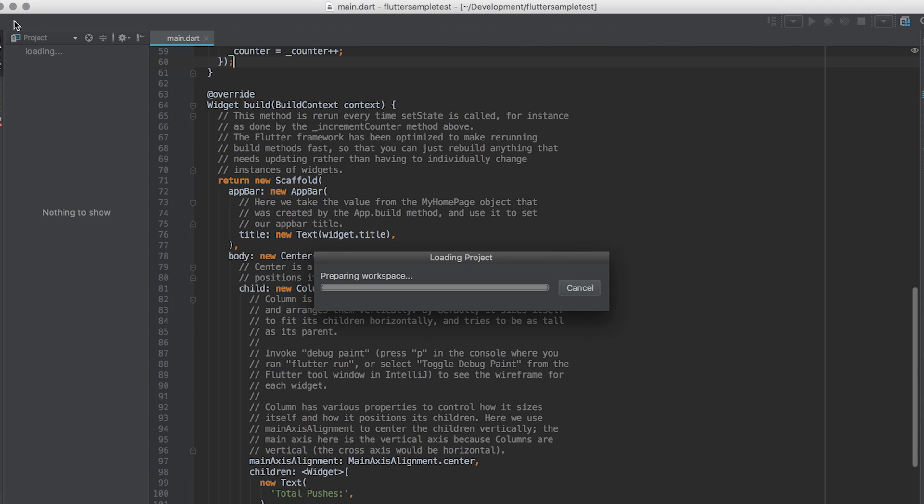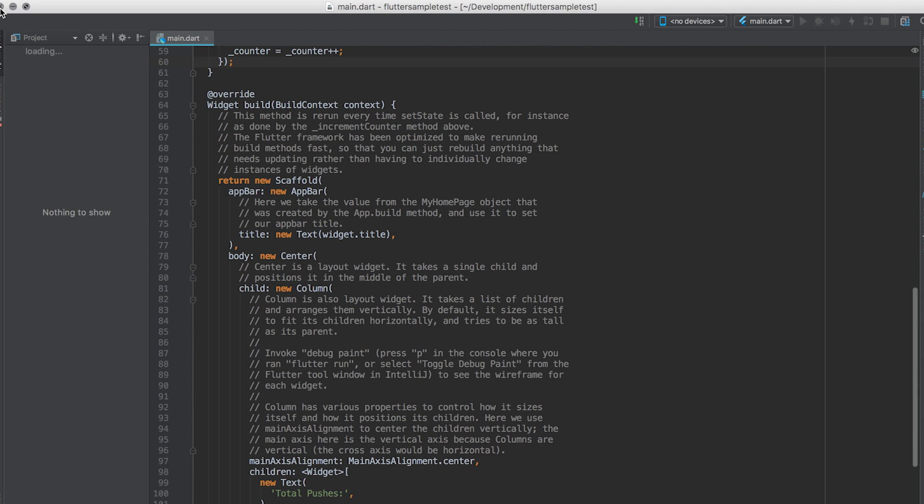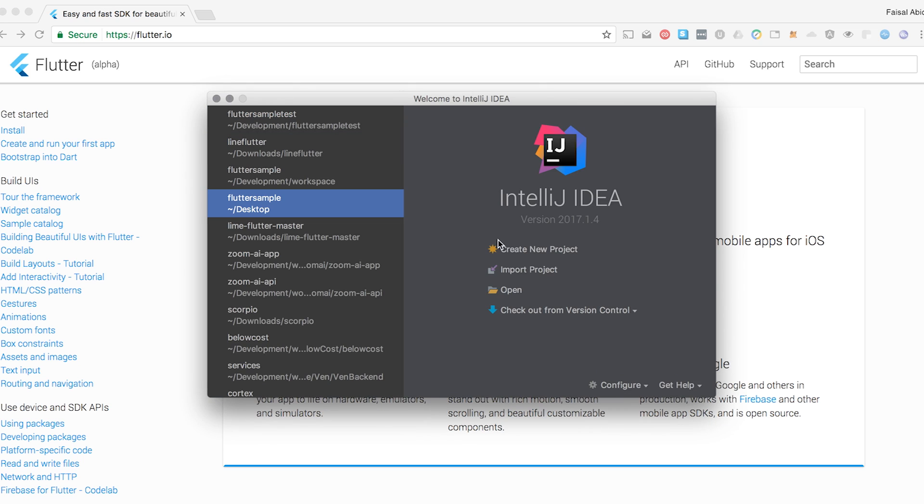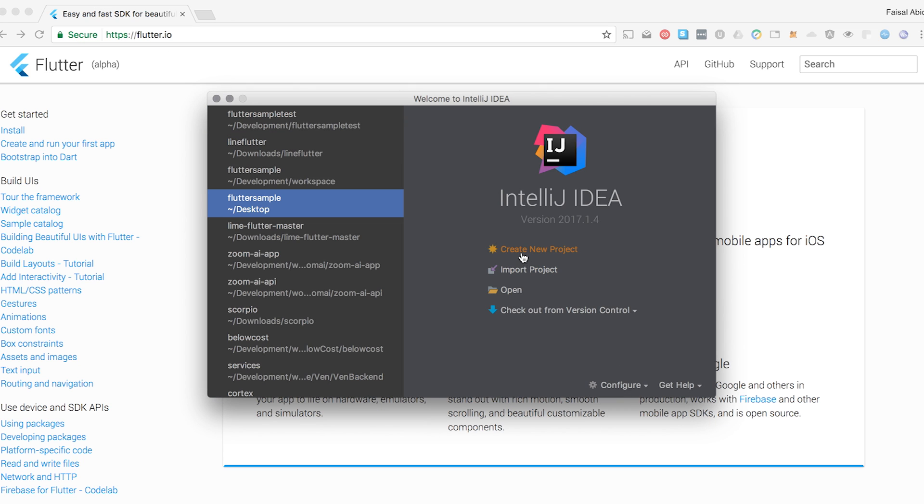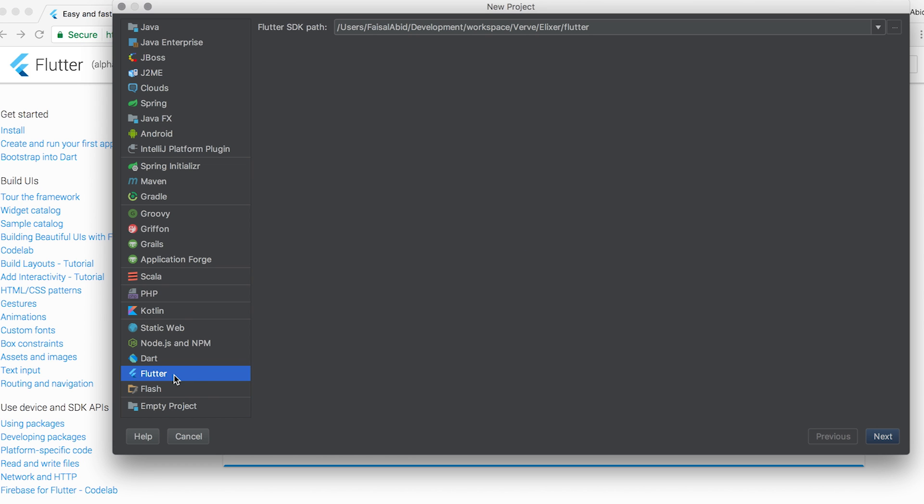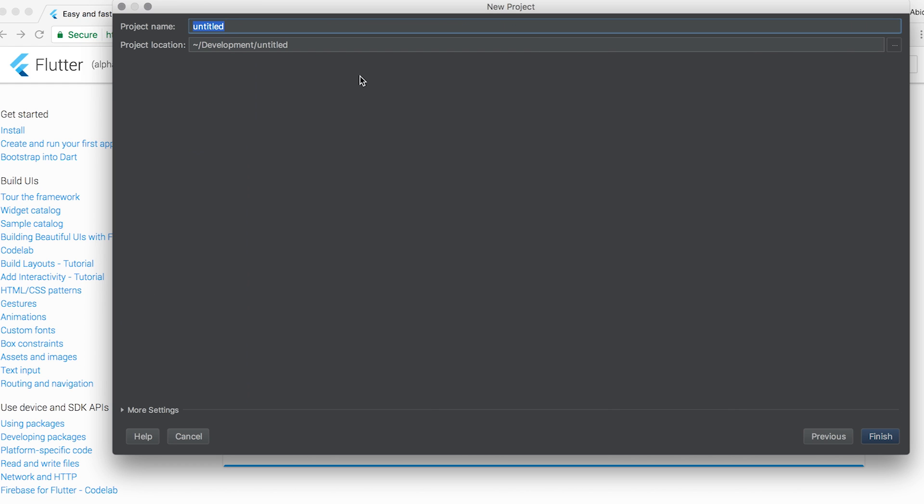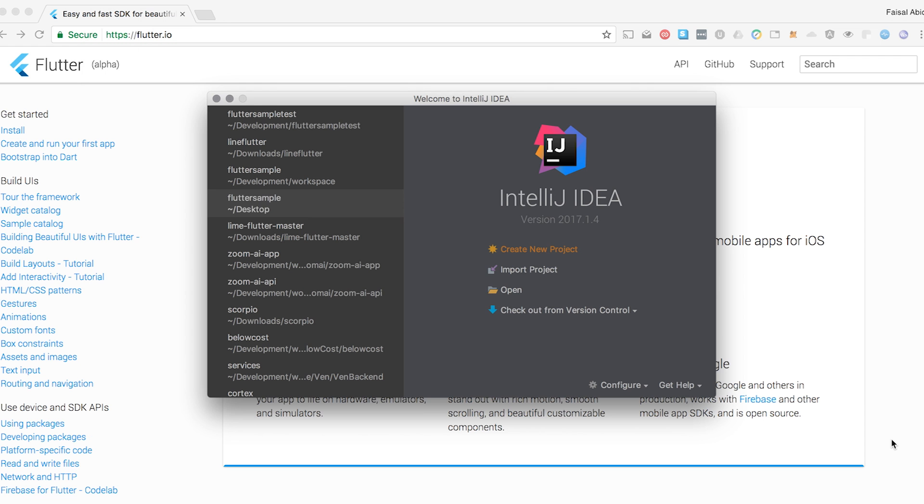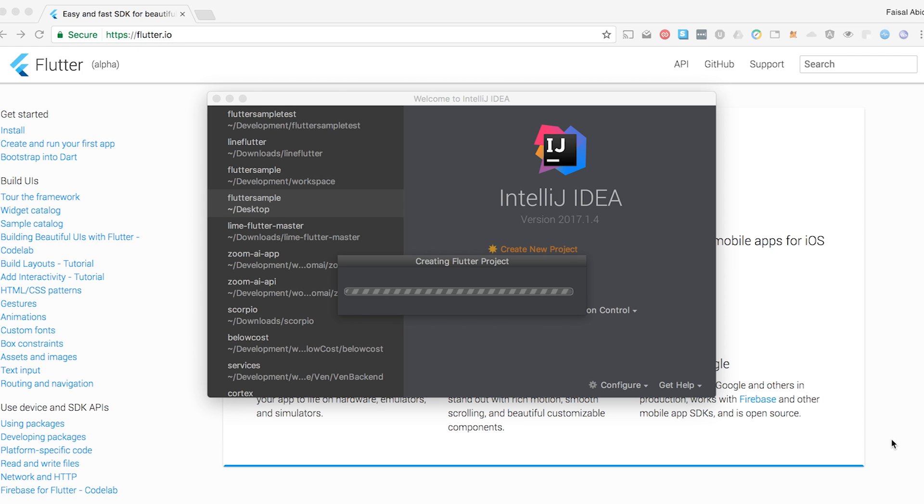So I'm going to go ahead. This is a sample project. I'm going to get back to it. I'm going to click Create New Project. Choose Flutter on the side here. It automatically points to where my SDK is. I'm going to type in Flutter Sample App. I'm going to click Finish.